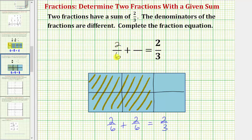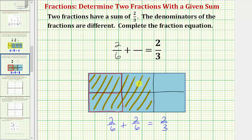Let's use the fraction two-sixths, and we'll assume the two-sixths we're referring to would be these two pieces here. Now if we can find a fraction with a different denominator to represent the remaining two pieces, we can complete the equation.